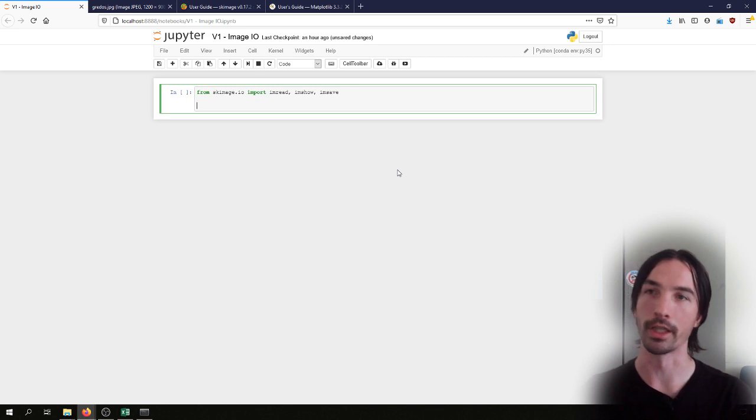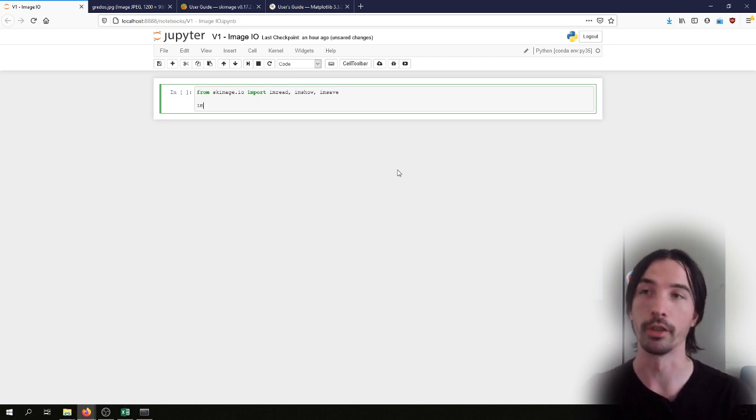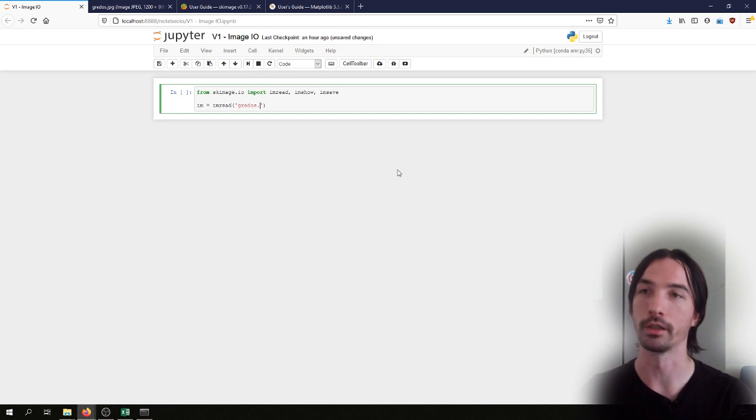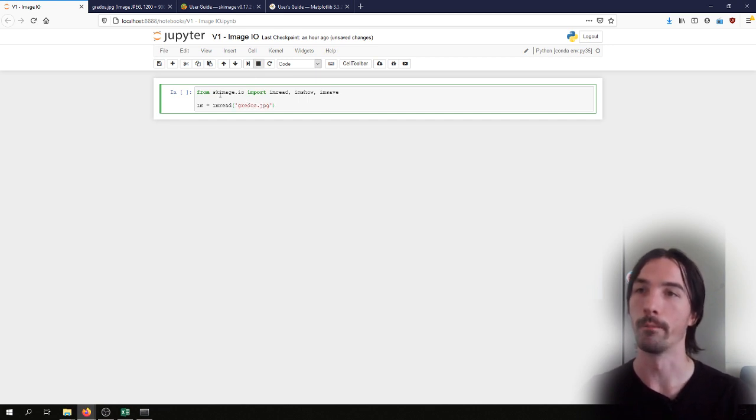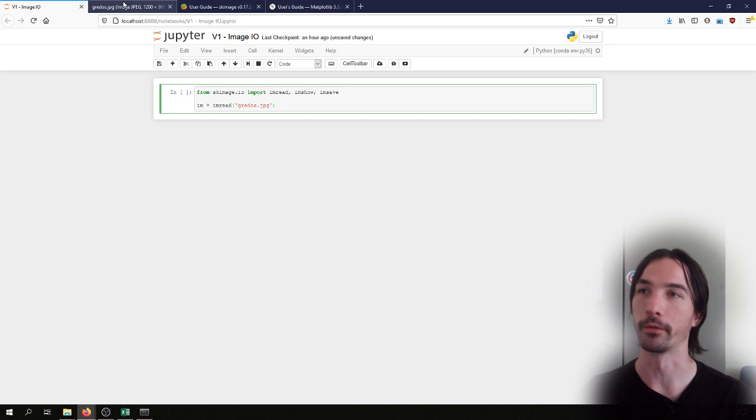And with that we can simply read an image from the disk with the imread method, and we can read the ibex.jpg file, so the file that we have here.